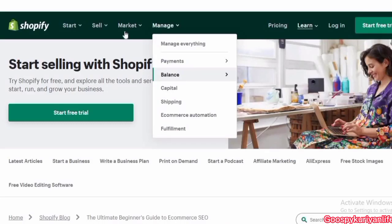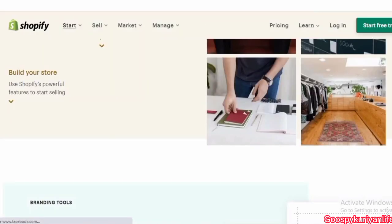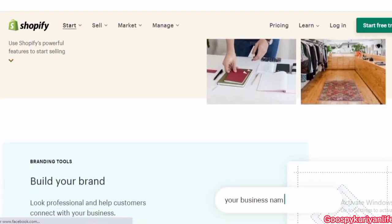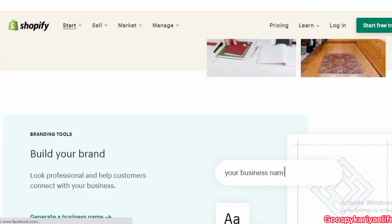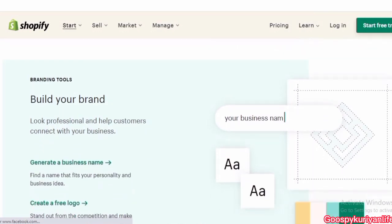Welcome back to my channel. In this video, we will discuss Shopify: what is Shopify, how to get rank your website, your blog, start your business, branding, online presence, and store setup. So let's get started.